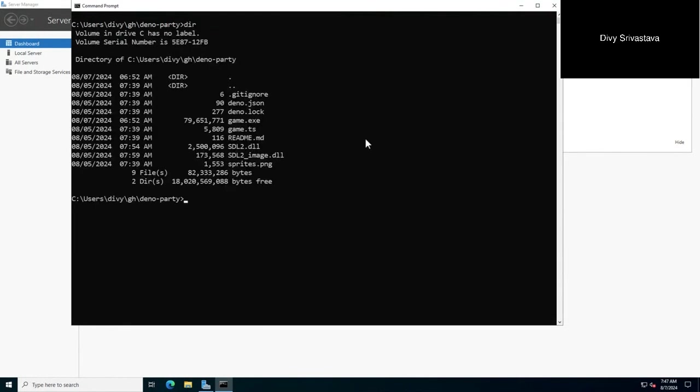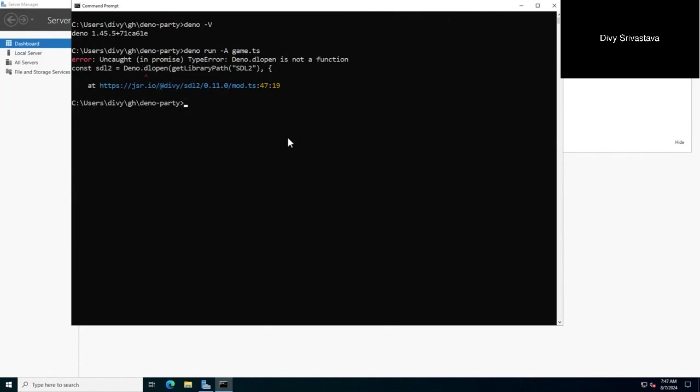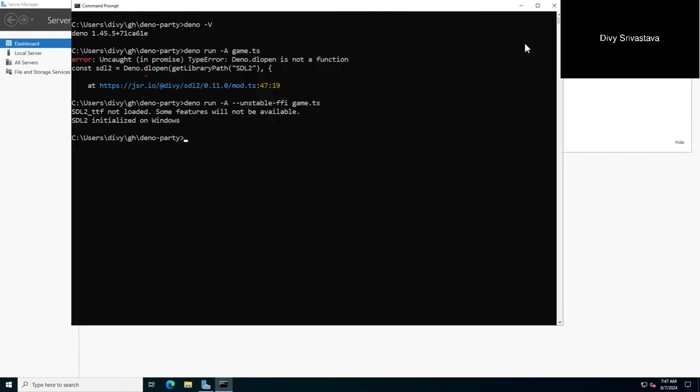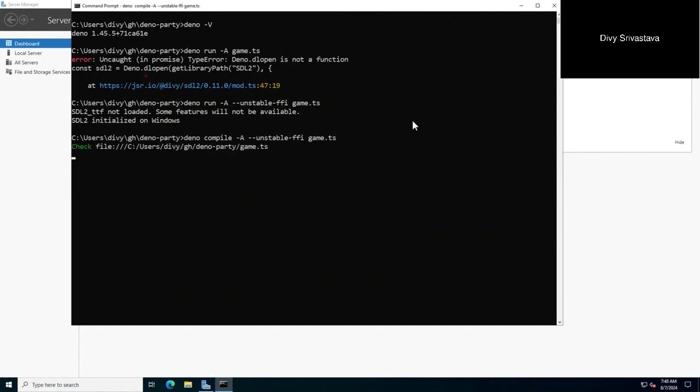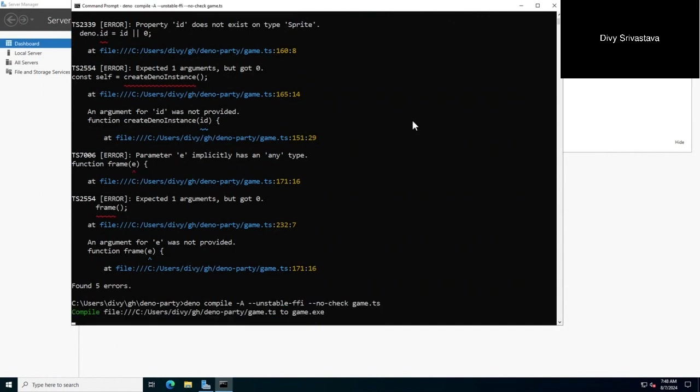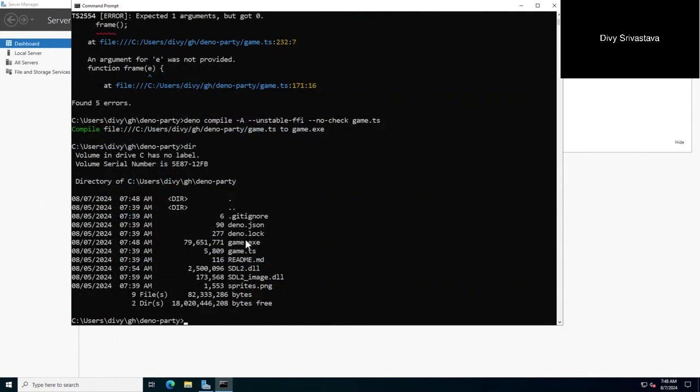I also have this Windows virtual machine which has the same code but has SDL DLLs. Remove game.exe, call it sprite, Deno run. That's it, and Deno compile - the same thing. We now have game.exe. It works similarly.